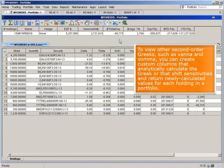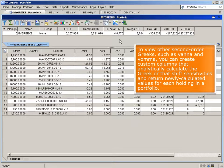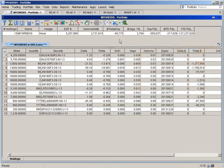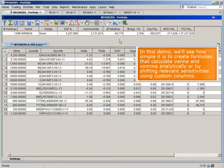To view other second-order Greeks, such as vana and voma, you can create custom columns that analytically calculate the Greek or that shift sensitivities and return newly calculated values for each holding in a portfolio. In this demo, we'll see how simple it is to create formulas that calculate vana and voma analytically or by shifting relevant sensitivities using custom columns.